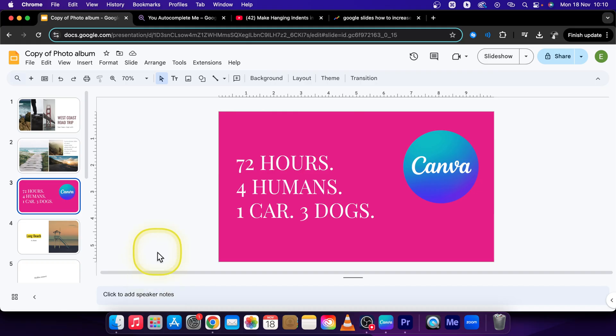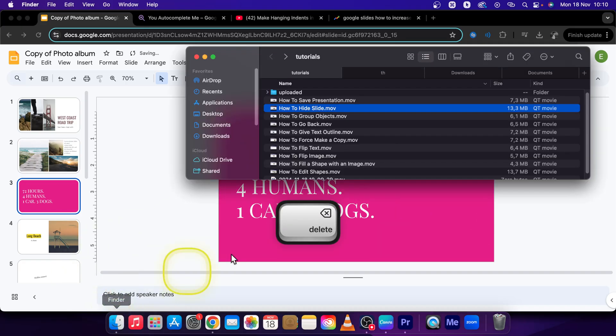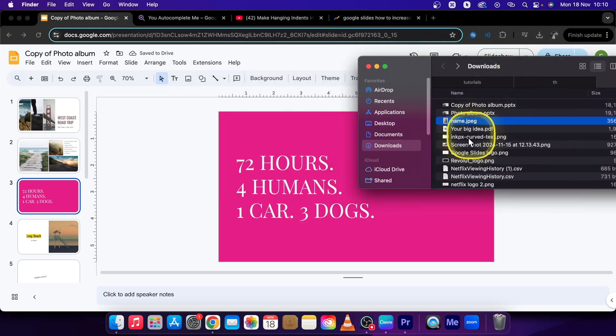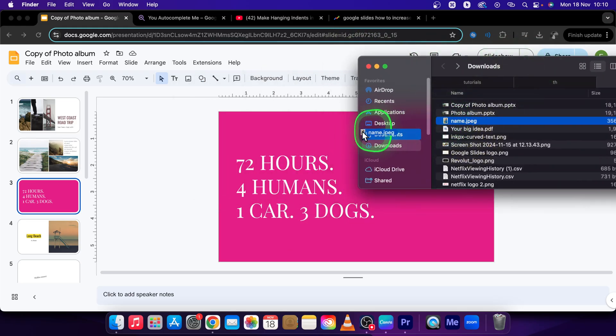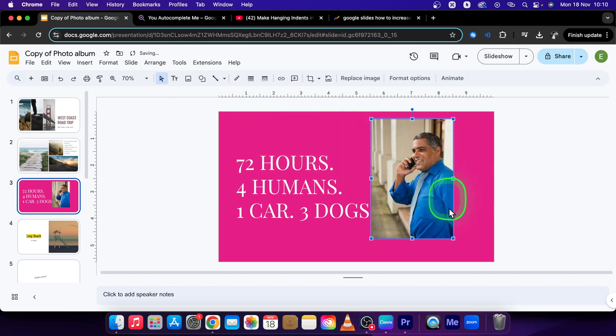But there is actually a simpler way. I will delete this photo. Just go over to Finder and find the photo you want, then just hold, drag and drop into your presentation like this.